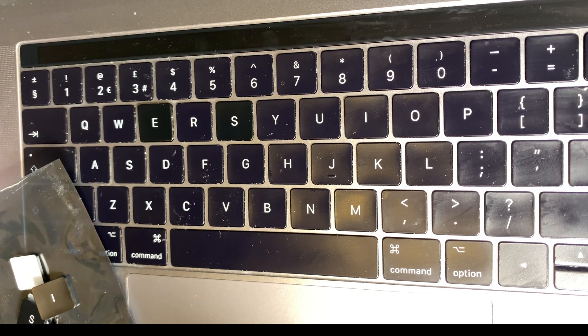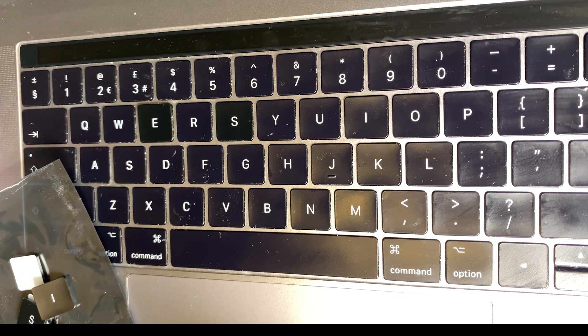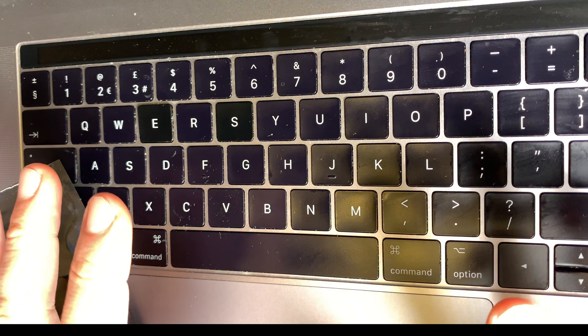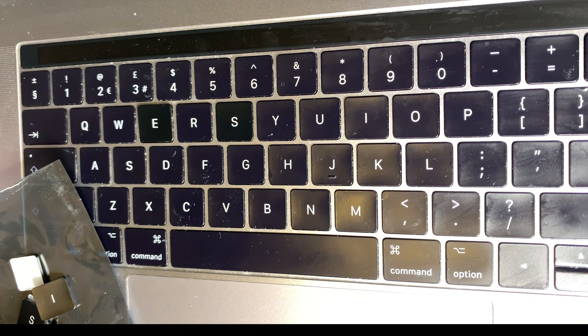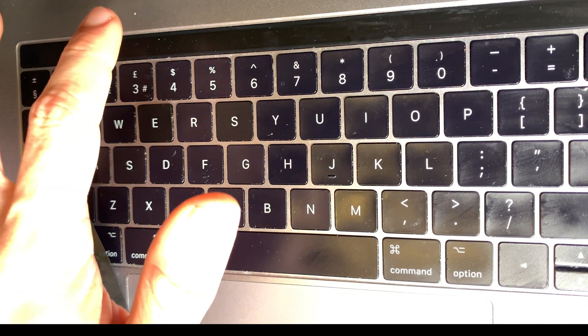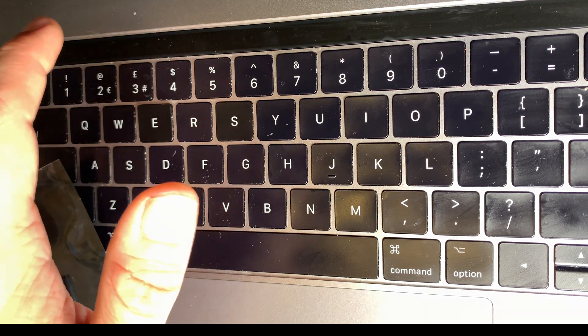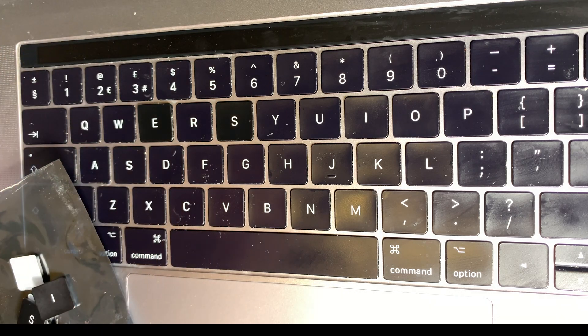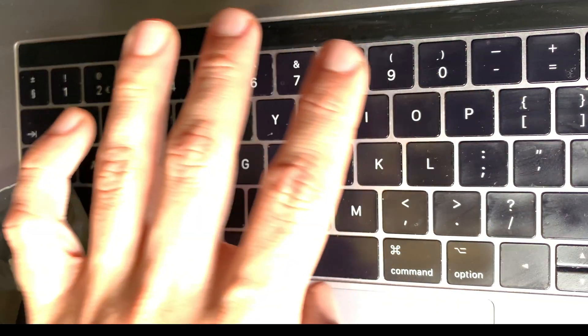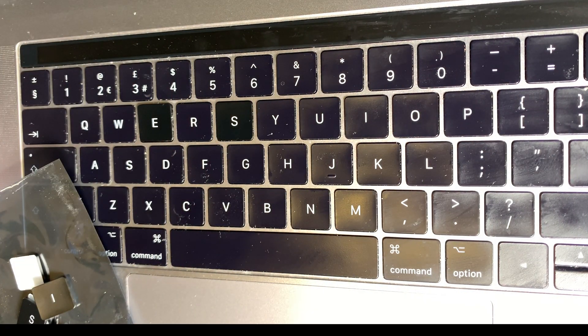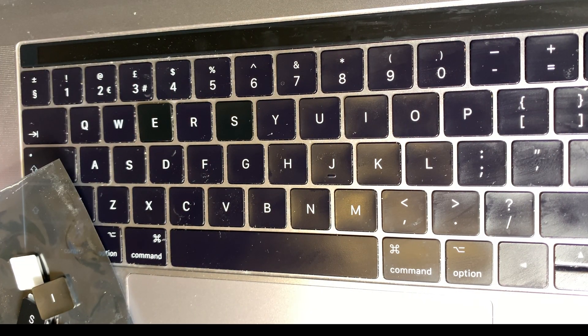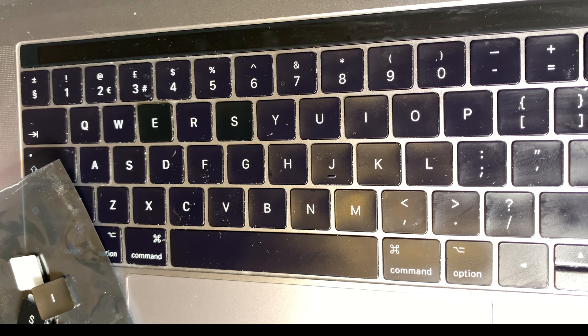Hello. Today I would like to show you how to fix a broken key on a MacBook Pro with a touch bar from 2017. This is a 15-inch model.